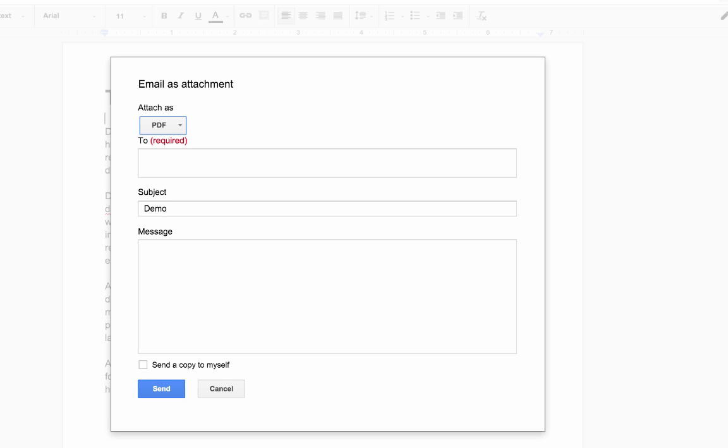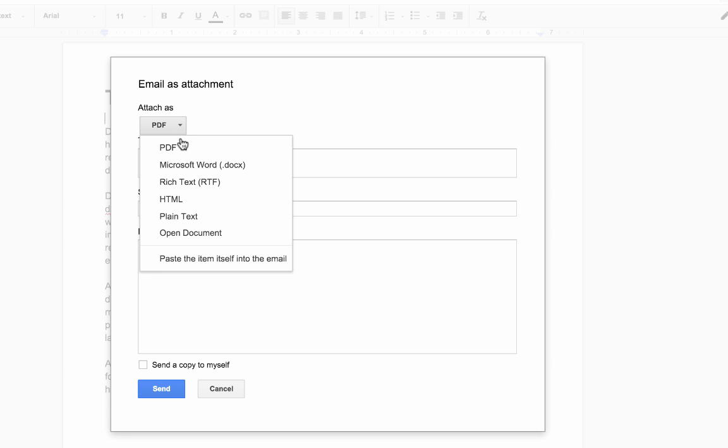The last tab will give you email as an attachment. You'll have to put in the email address of the person that you want it to go to, the subject you can put in there, you can put a message, but you have the choice of sending it as a PDF, a Microsoft Word document, or these other ones as well.